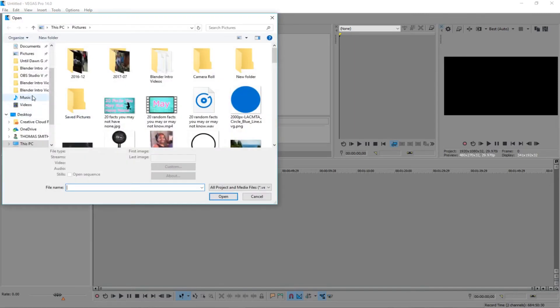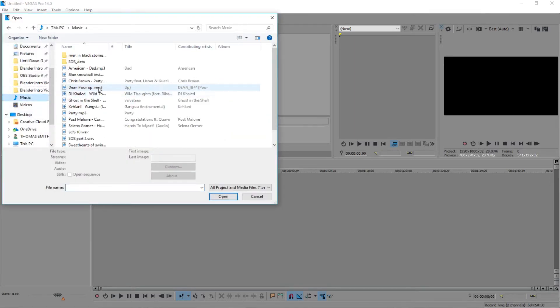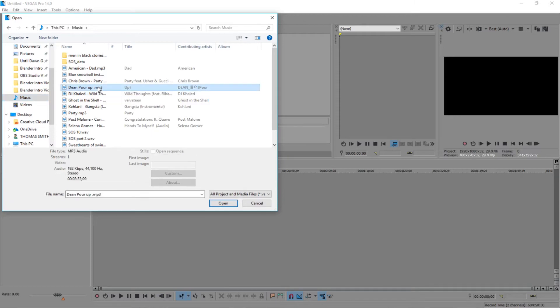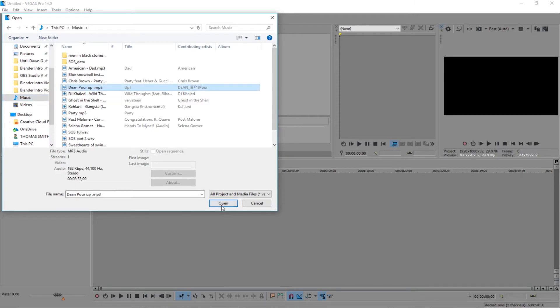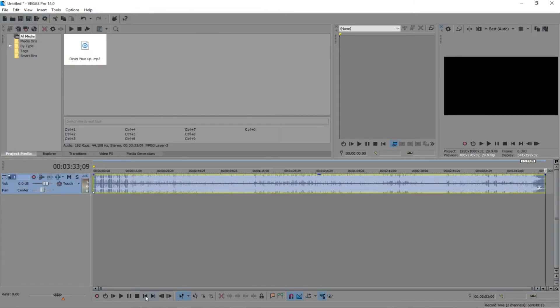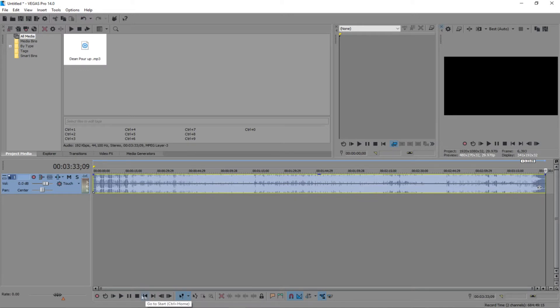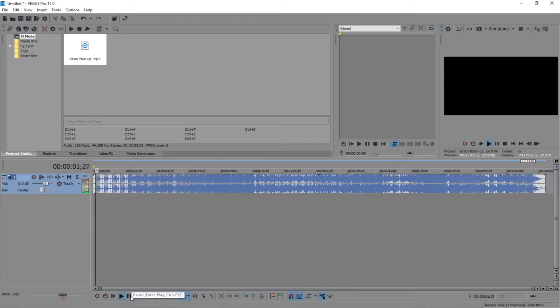So I'm gonna go right on here, I'm gonna open it up and I'm gonna go on music. So now I'm gonna select, I guess I'll select Dean Pour Up. He's a K-pop star, I love his music. So we're just gonna listen to that real quick. See if it plays, watch it play.